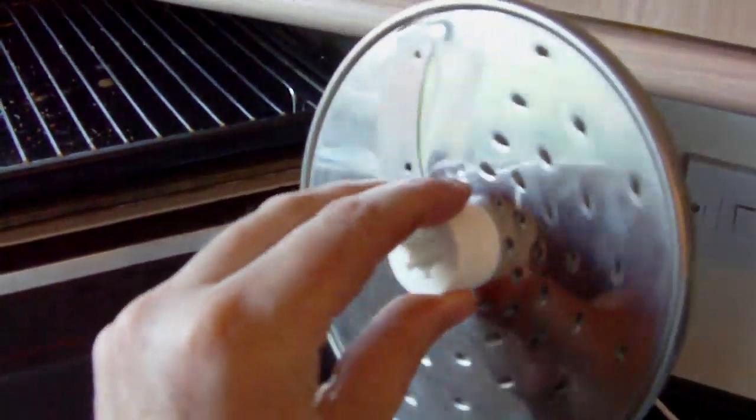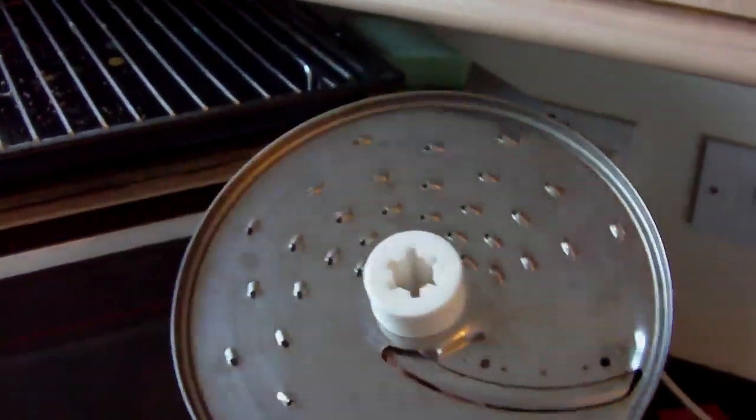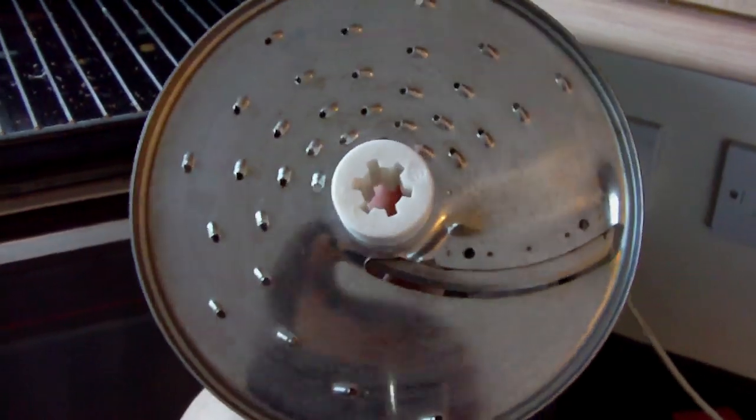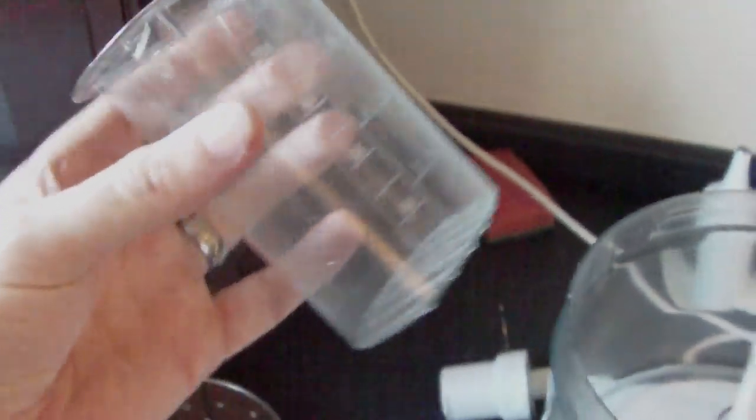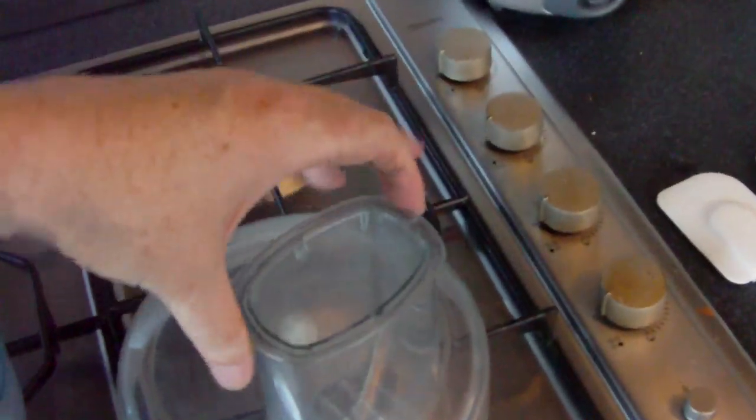This is the one that's had the most wear on it. And that's the pusher that goes in the top of the lid.